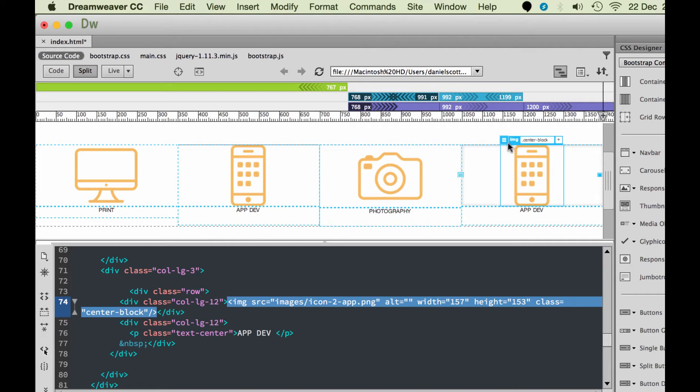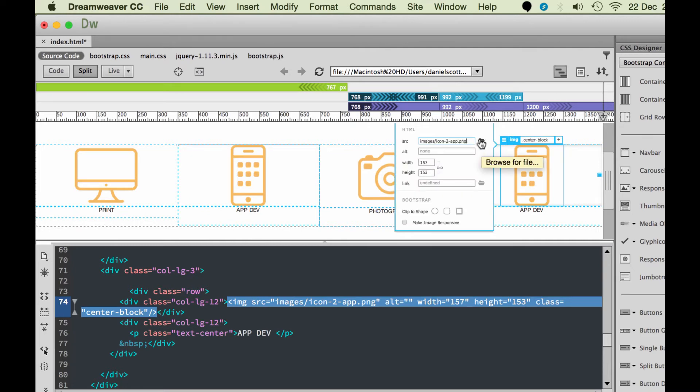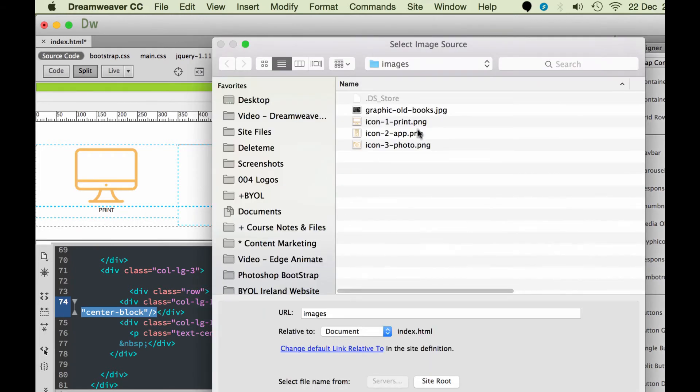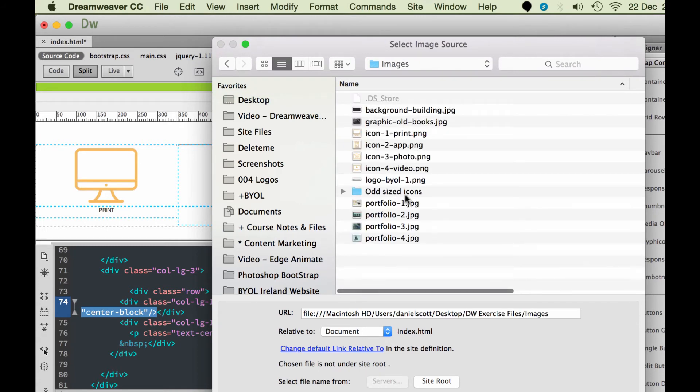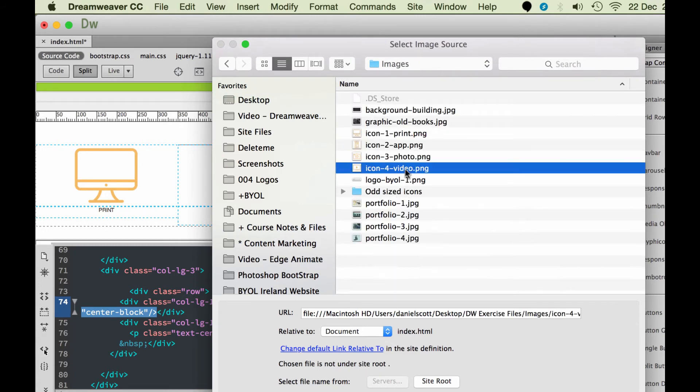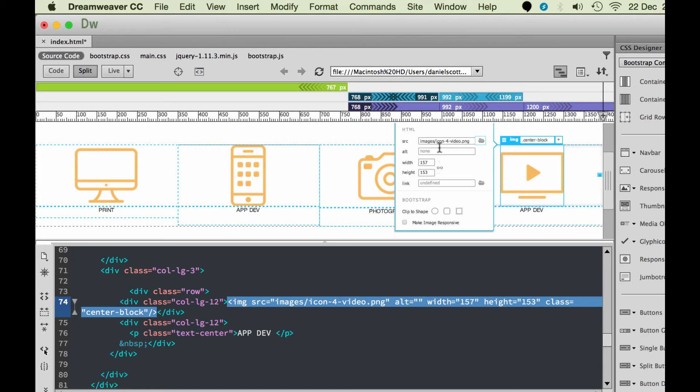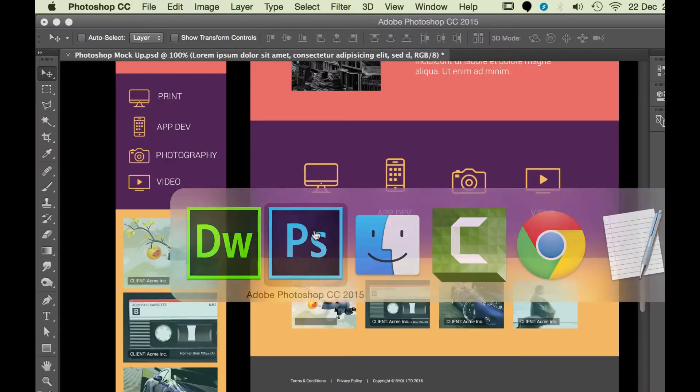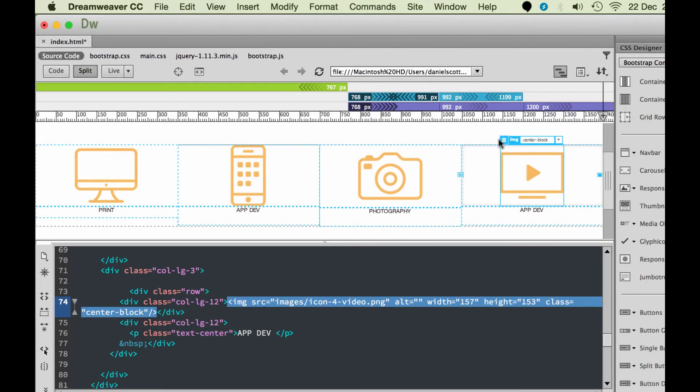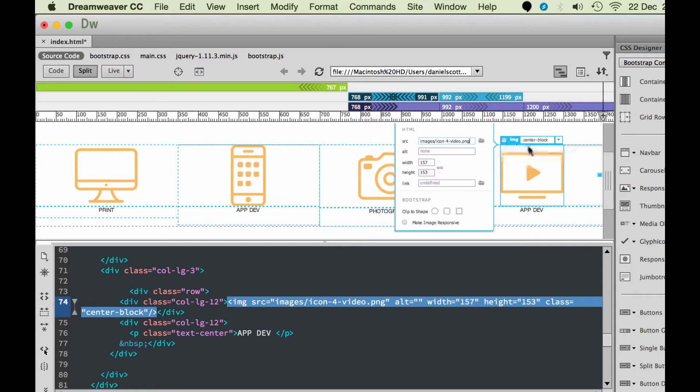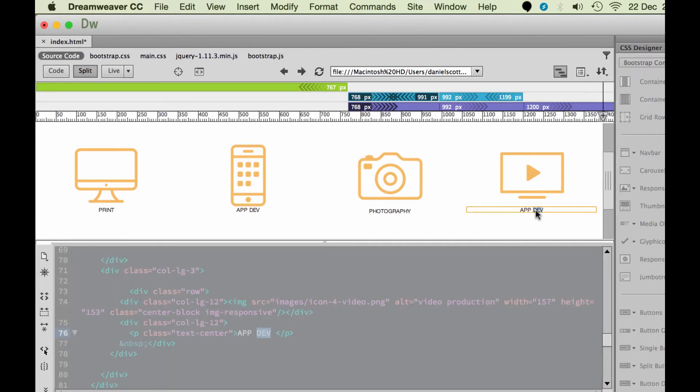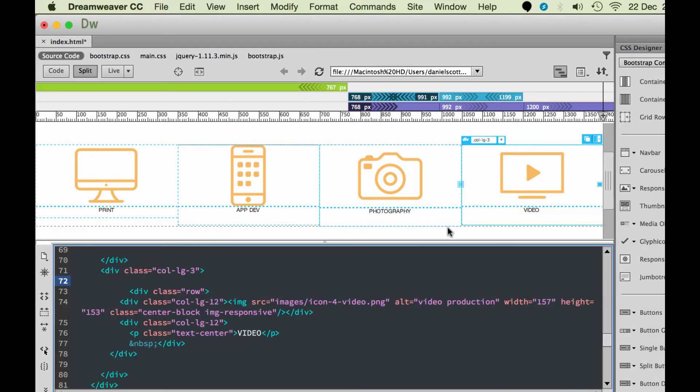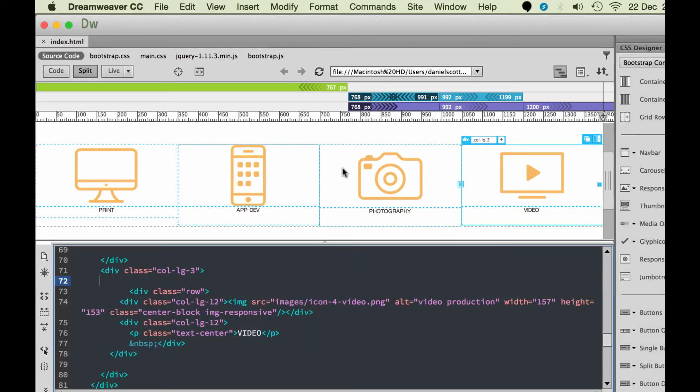This one here. Click. This one's going to be Icon 4. Great. Going to add some Alt text, and this one is video production. Great. Got to make sure it's responsive. Great. Down here. I'm going to adjust this one. Video. All right.